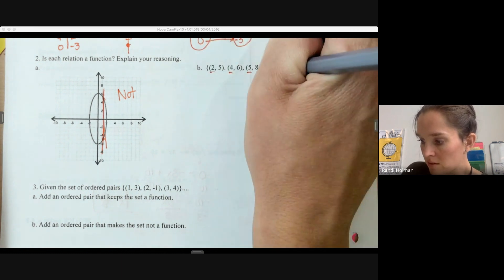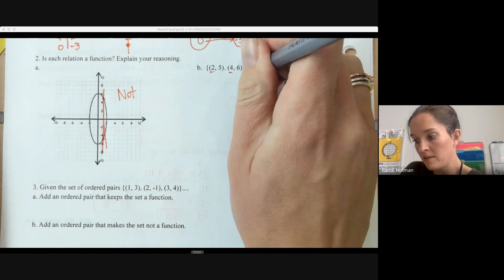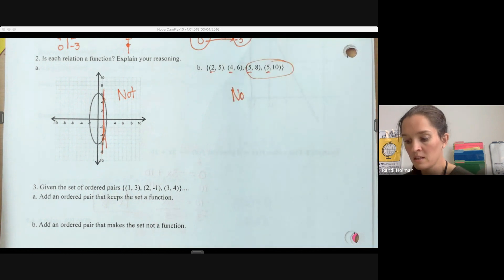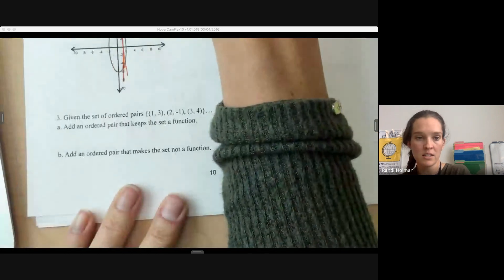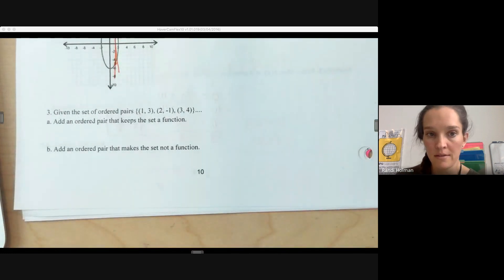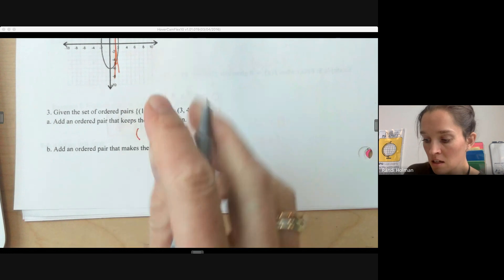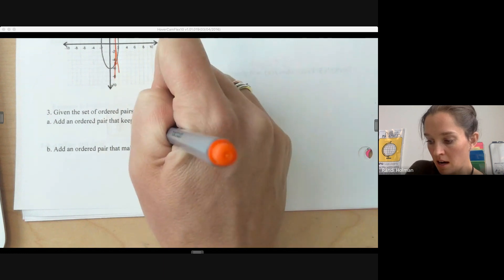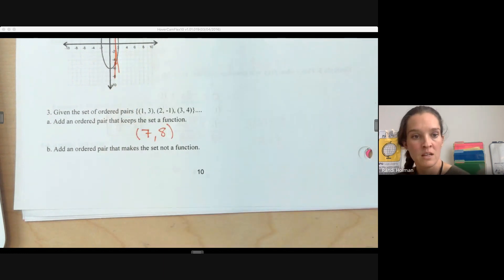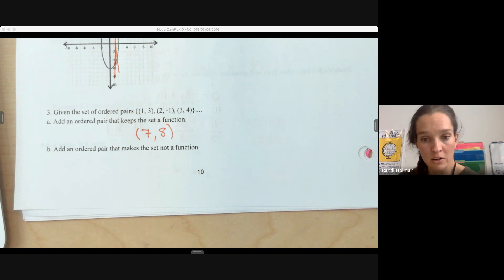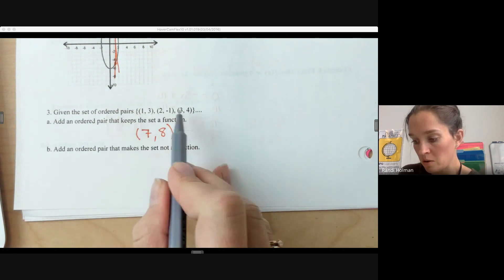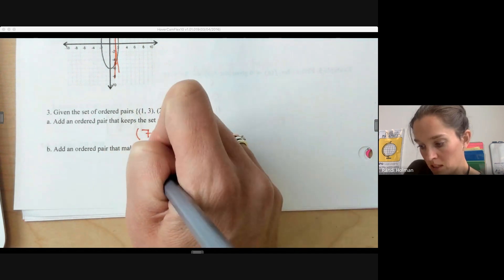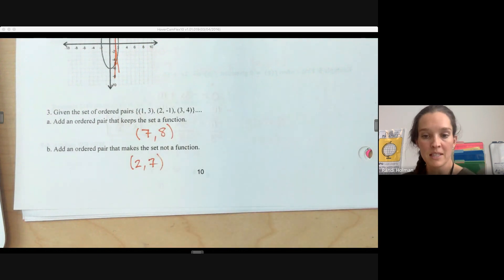In a set of ordered pairs, look at the inputs — the x values — to see if any repeat. If five goes to eight and five goes to ten, this is not a function. To add an ordered pair that keeps a set a function, pick any input that's not already used — not one, two, or three — with any output. To make the set not a function, pick a repeated input like two and pair it with a different output, like seven.